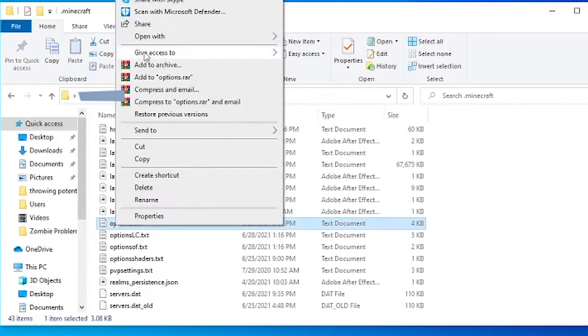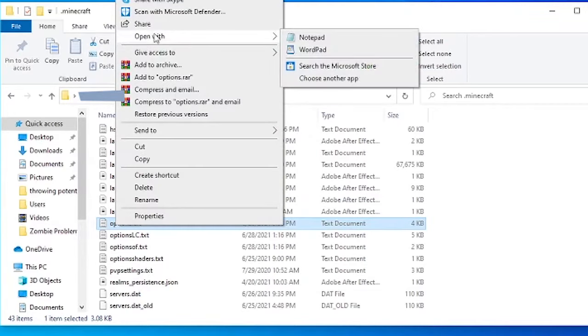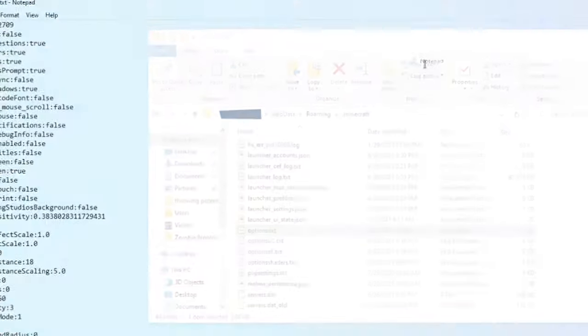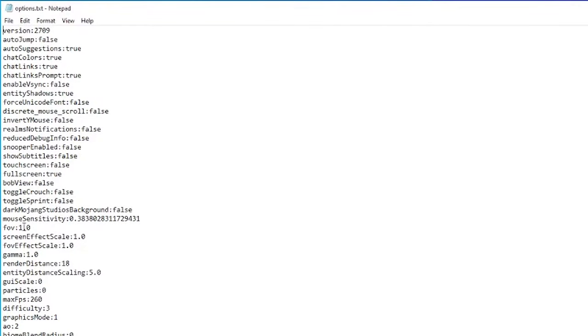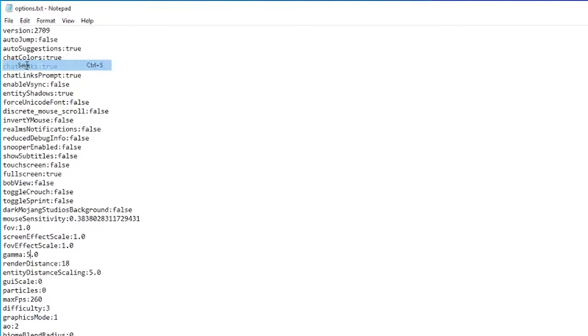Right click it and open with notepad. Then find gamma, change it to whatever you want it to be, click file, and save.